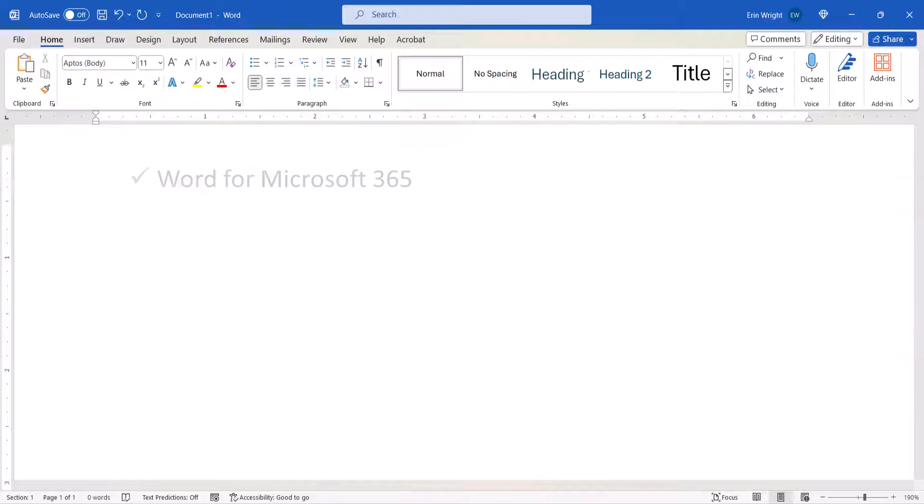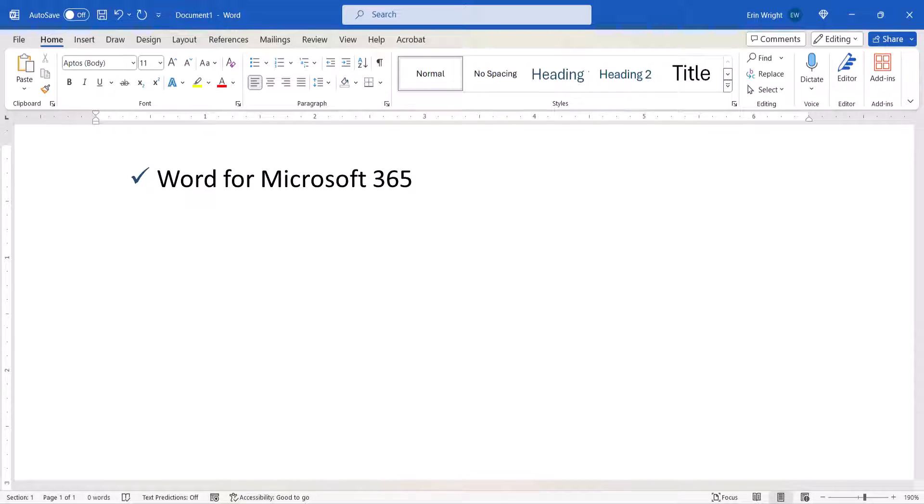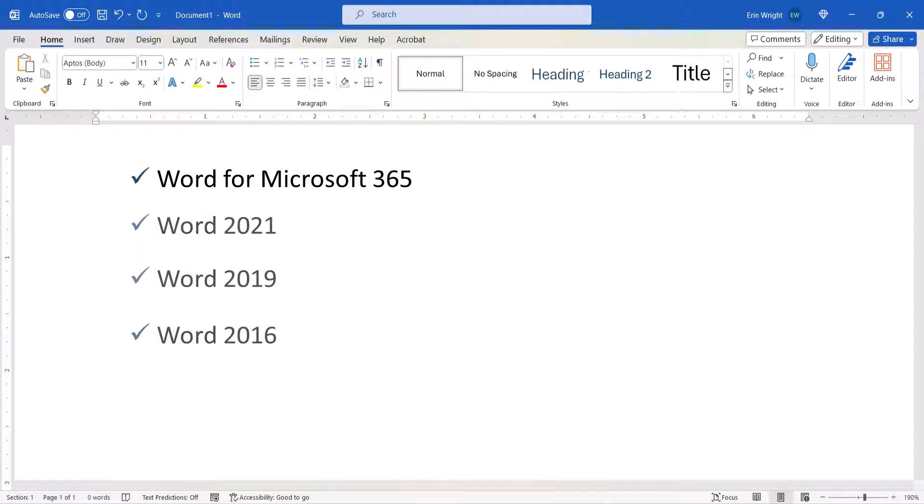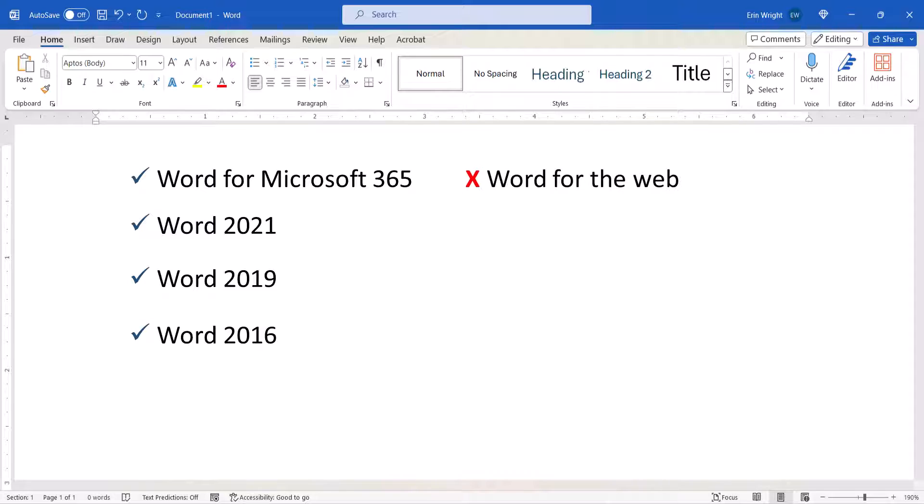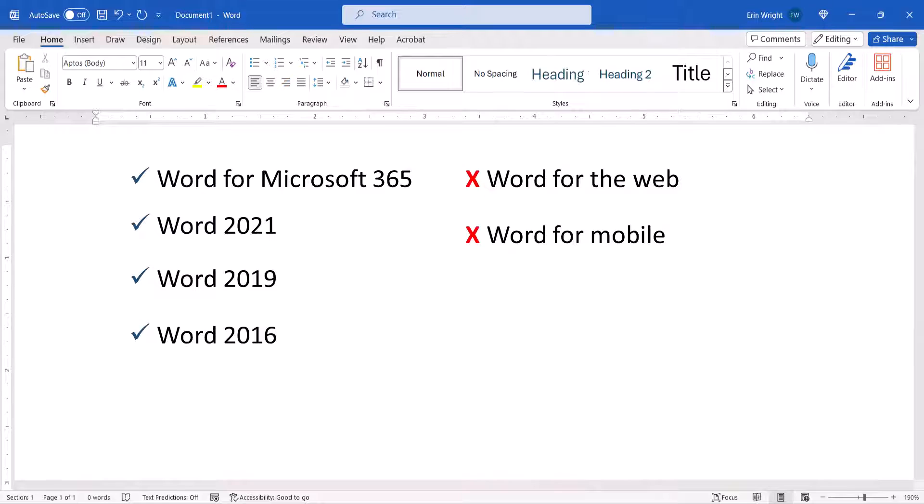I'll be using Word for Microsoft 365. These steps also apply to recent non-subscription versions of the software. These steps don't apply to Word for the Web or Word for Mobile. We'll cover this topic in Word for Mac in a separate tutorial.